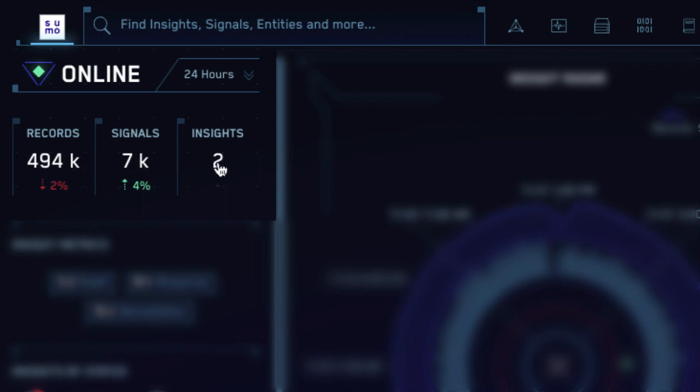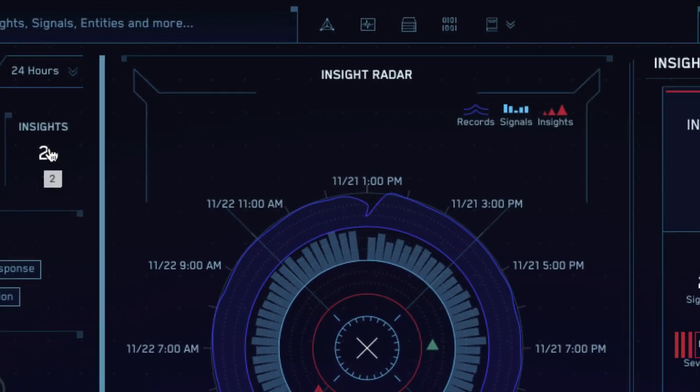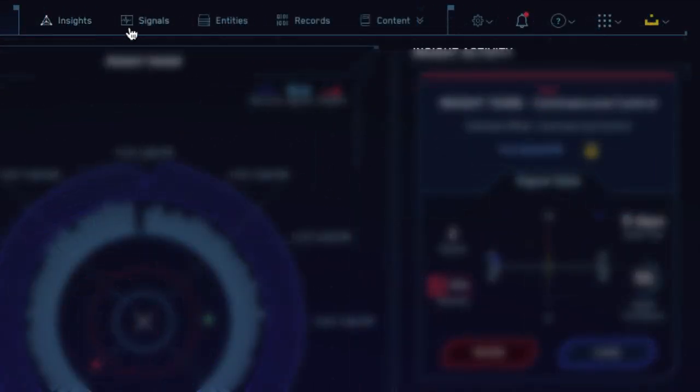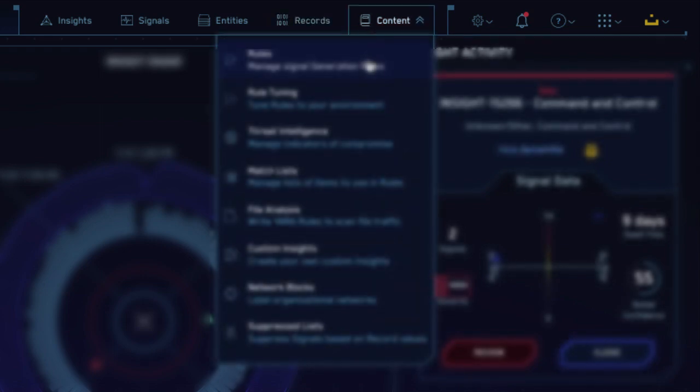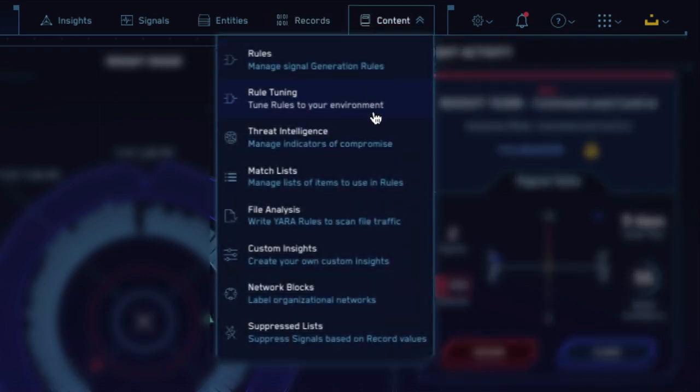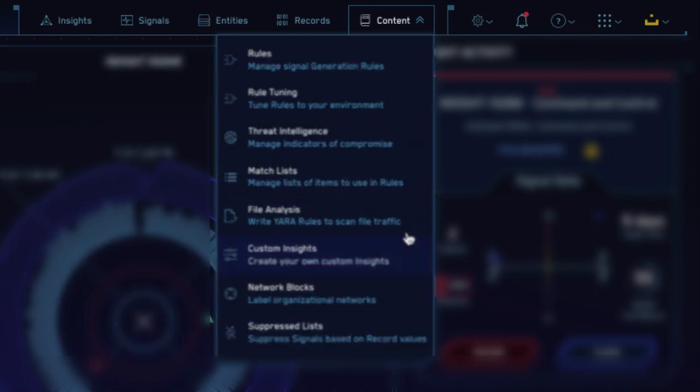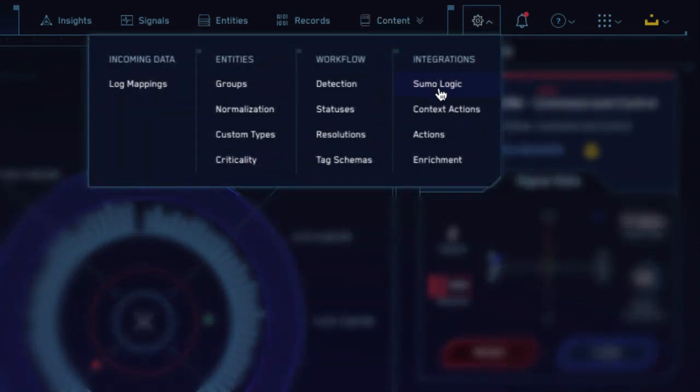In the top navigation bar, you can see insights, signals, entities, and records. You can click any of these to investigate them further. You can also click the content menu to customize rules, rule tuning expressions, insights, match lists, and many other aspects of your environment. If you have admin privileges, you can further tune your environment from the configuration menu by clicking the cog icon.